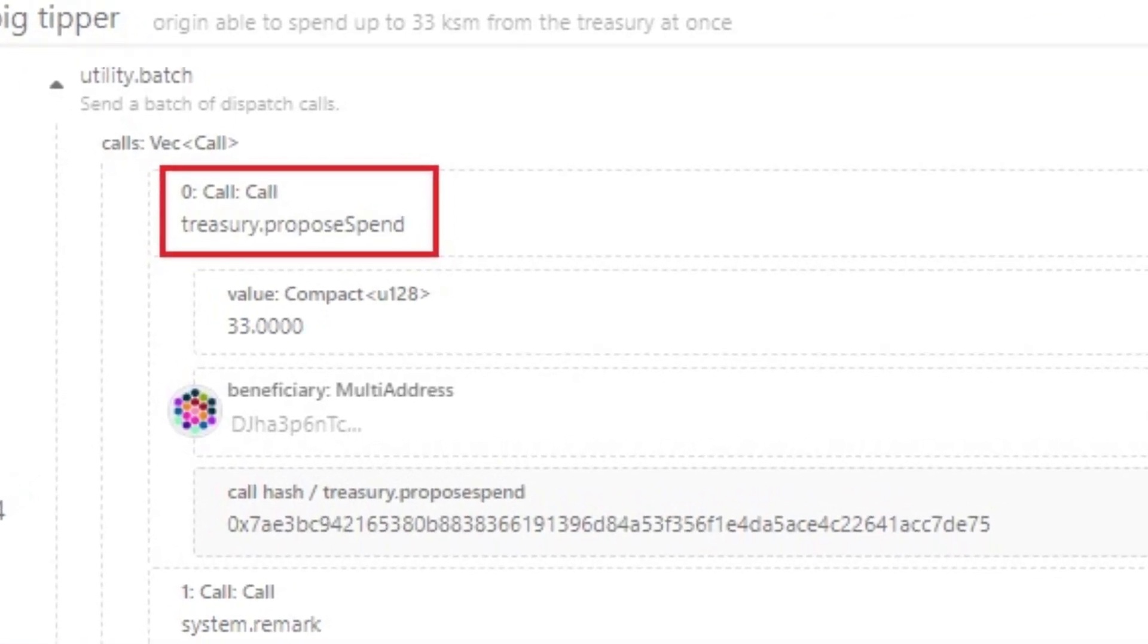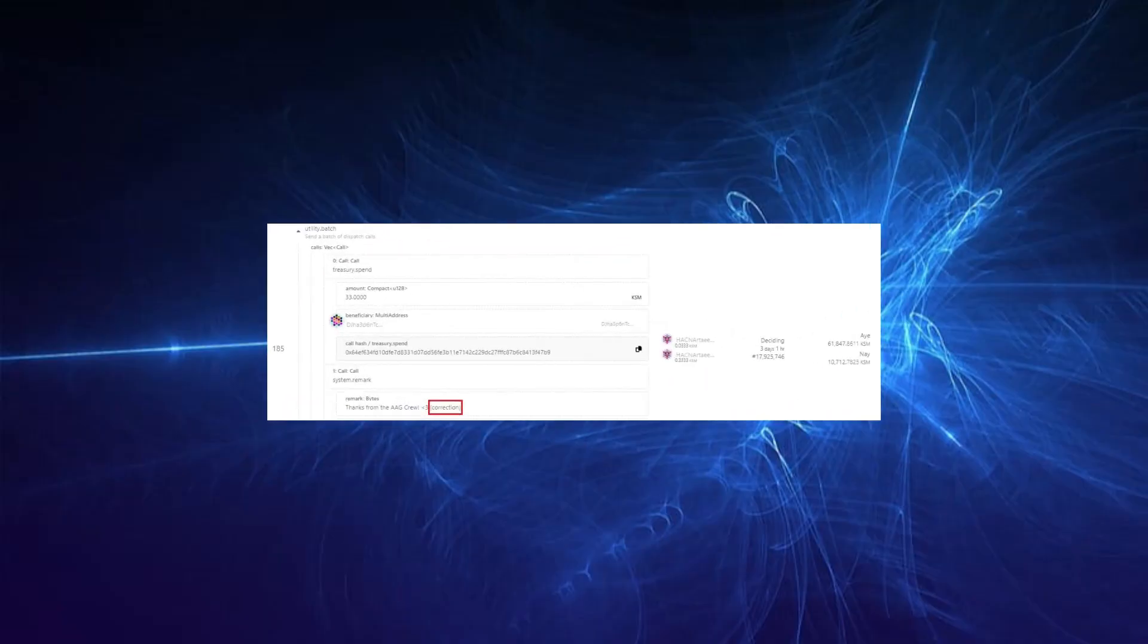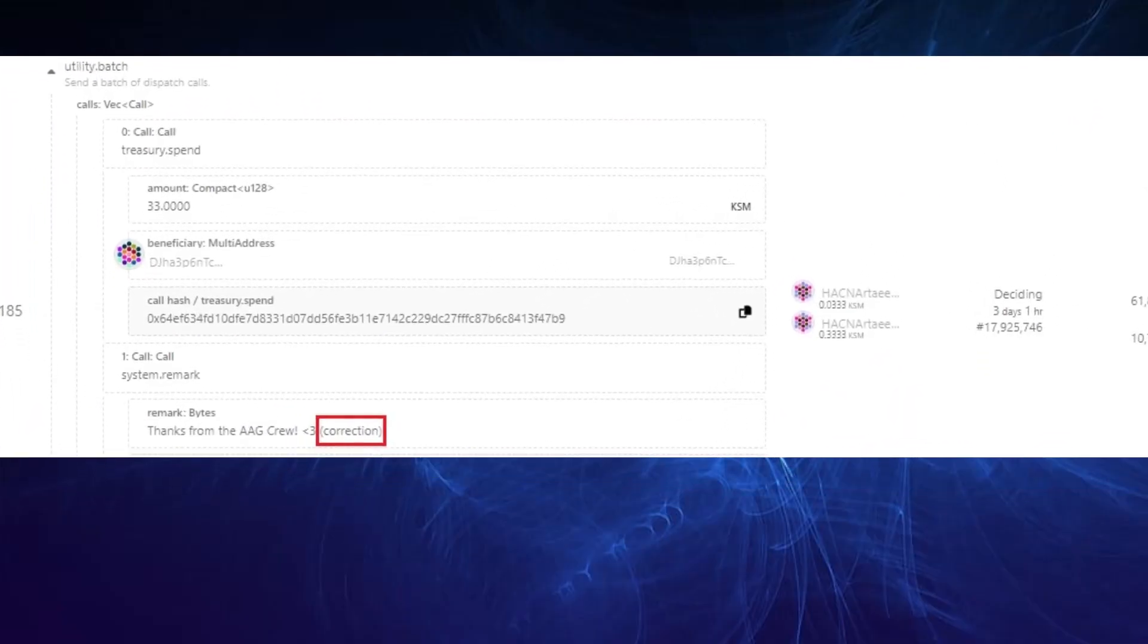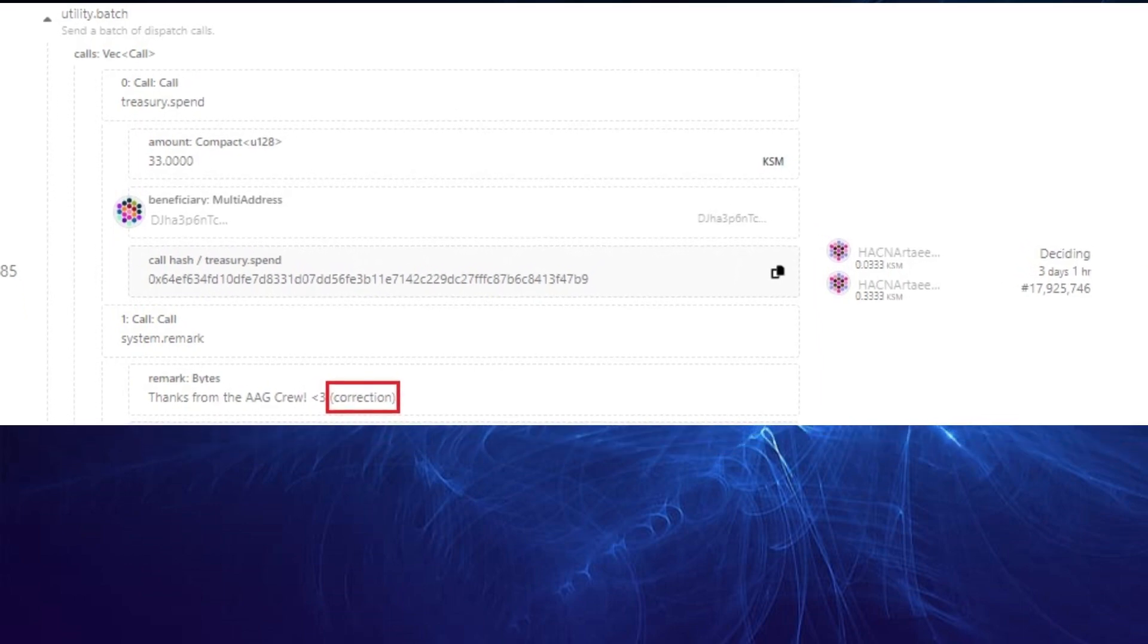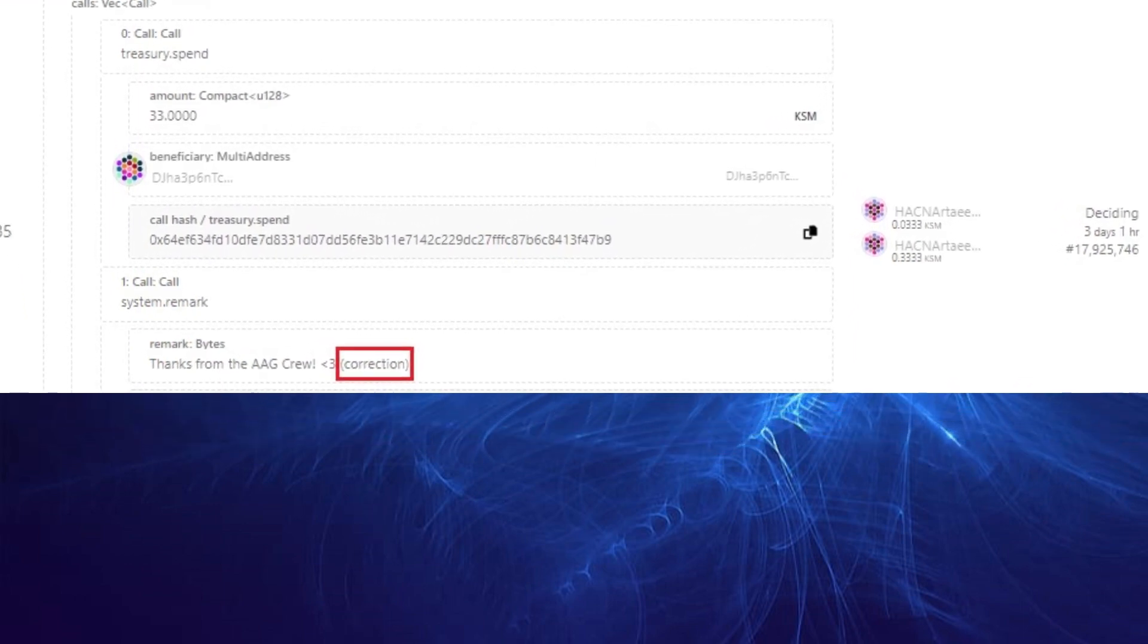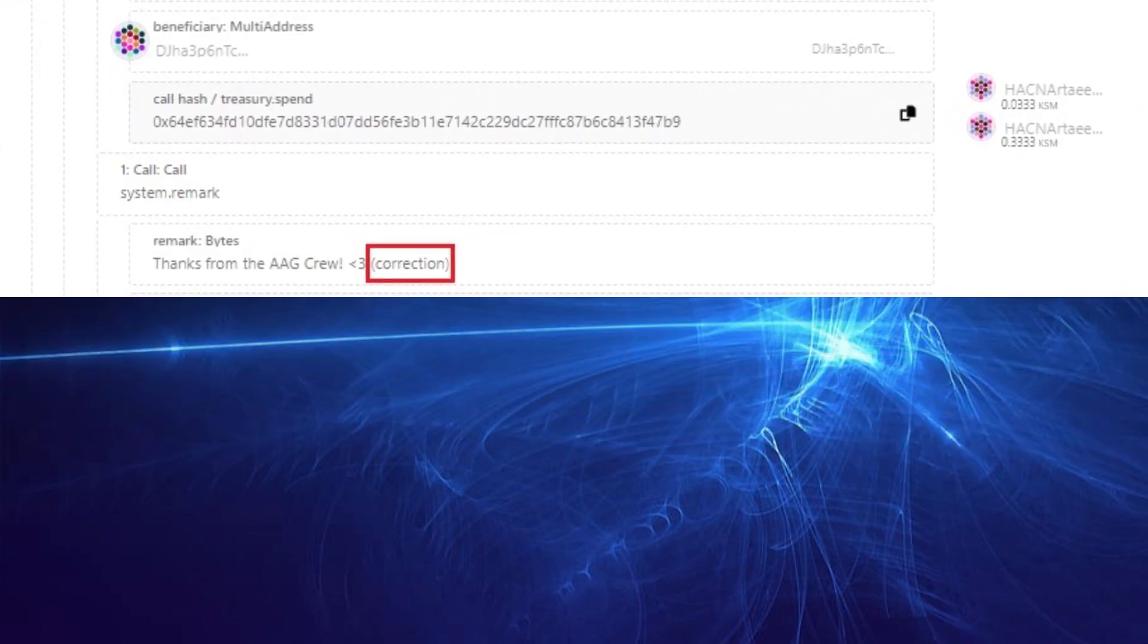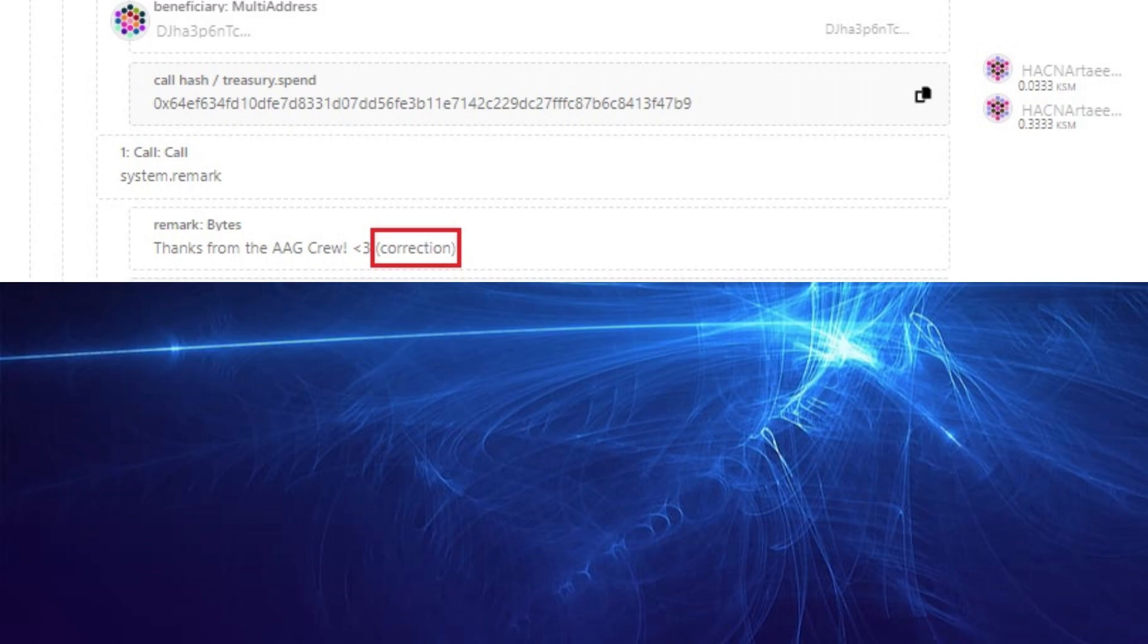In selecting the wrong extrinsic with treasury.proposedSpend instead of treasury.spend, and Hackna was very quick to react with another big tipper request that uses the correct extrinsic in referendum 186 and has added the same remark as Limo but added the correction word right at the end, which is also tipping Asynchronous Fill from Polkabeat.